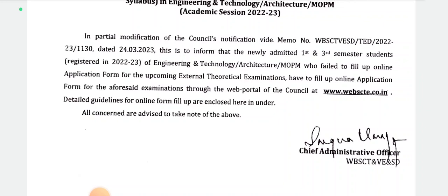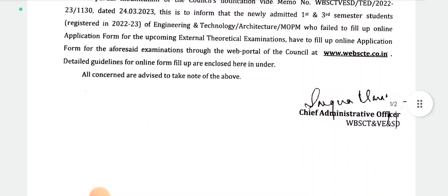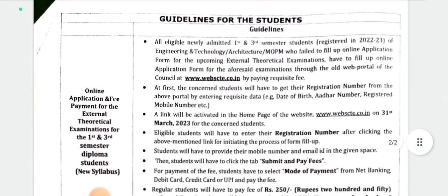The web portal is at www.webscte.co.in. Detail guidelines for the online form filling are enclosed. That is a very important field — you will find all the information on the website www.webscte.co.in. There will be very important information available there.